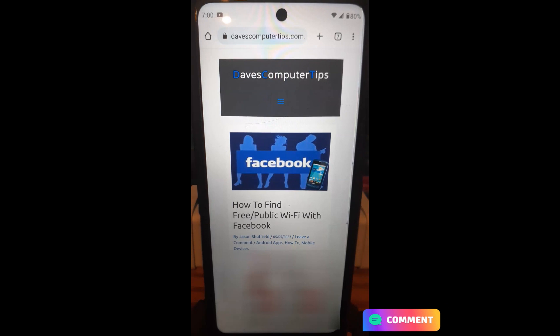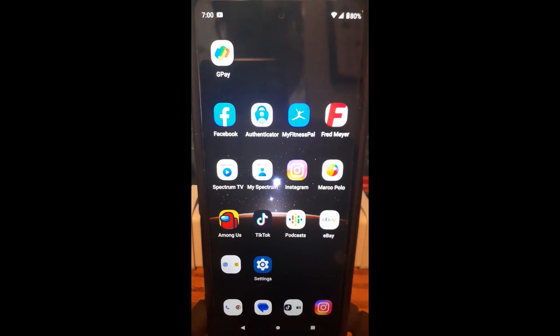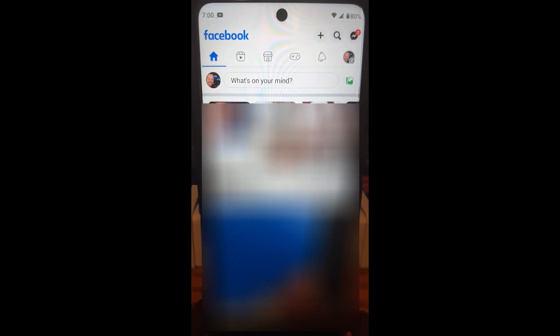So first thing you want to do, obviously, is go to your Facebook app, which is right here. I'm going to tap it, open your Facebook app up.